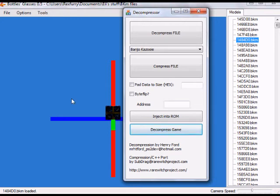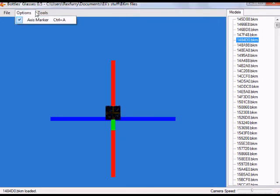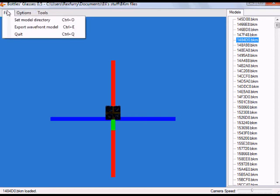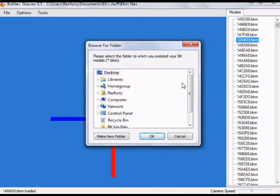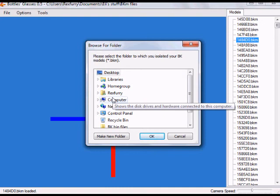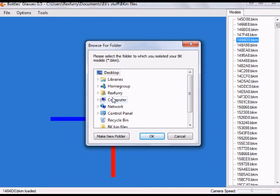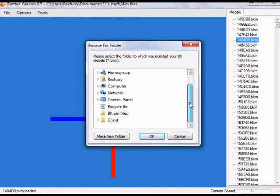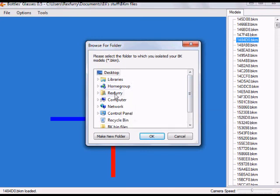The next thing you want to do is go to File in Bottles Glasses and click 'Set Model Directory.' You'll have all your files listed there. Navigate to where you created that folder with all the BKM files. Once you've found the folder, select it and hit OK.